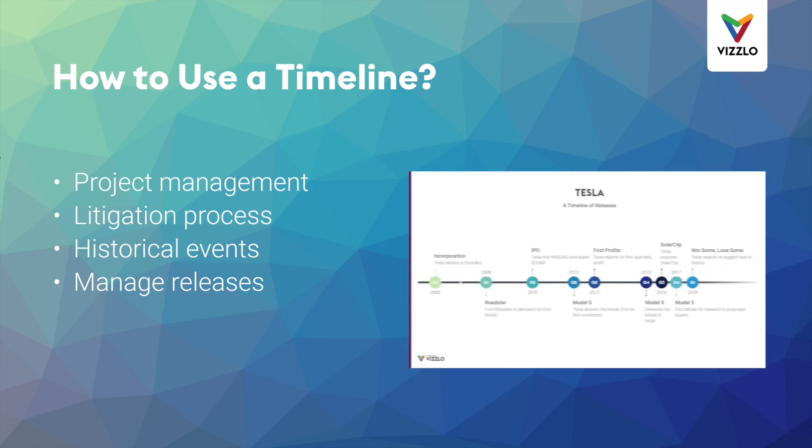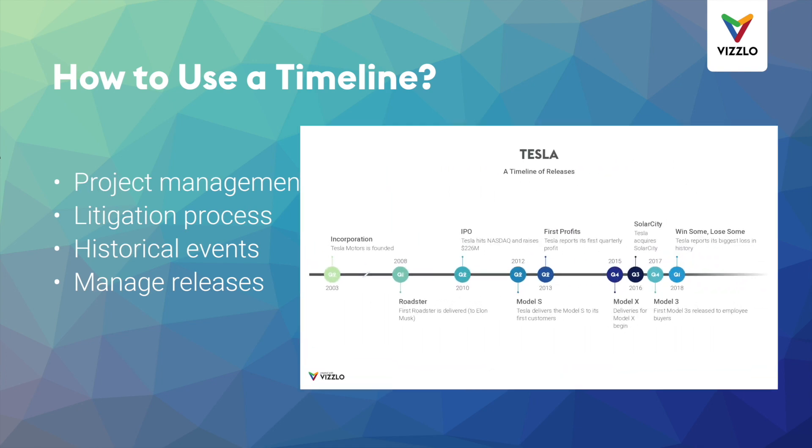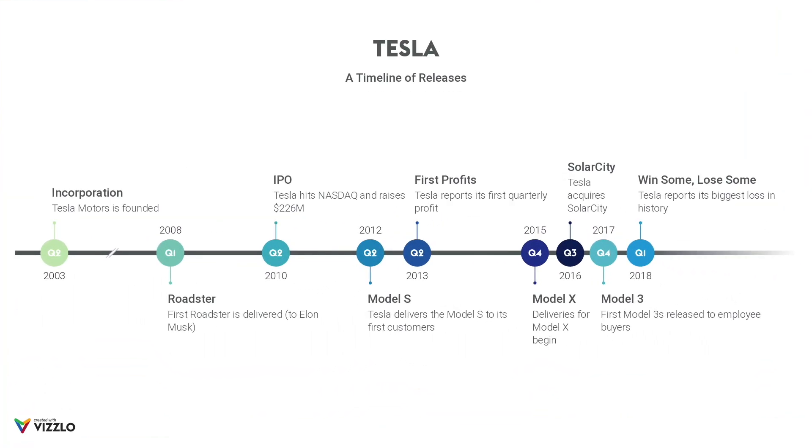We are going to create this very timeline with Vislo, which is a powerful and easy to use tool for making professional looking graphics within seconds. Let us begin.